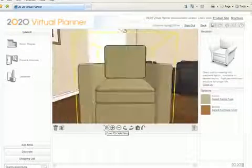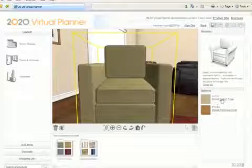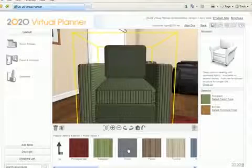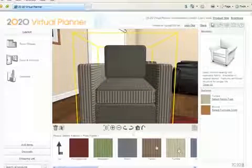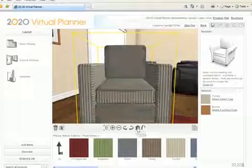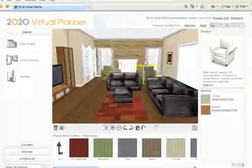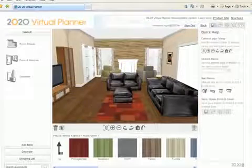Change the recliner fabric with the many fabric options you offer customers. For a complete room view, click on the Home button and it will automatically reset to the default view.